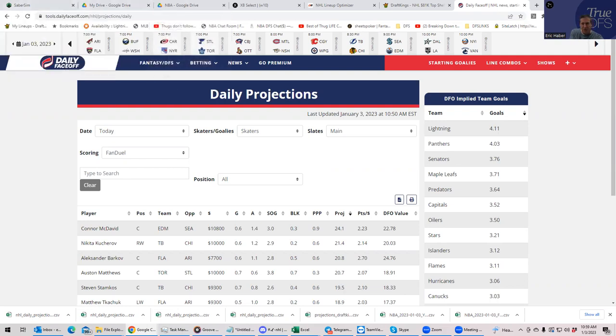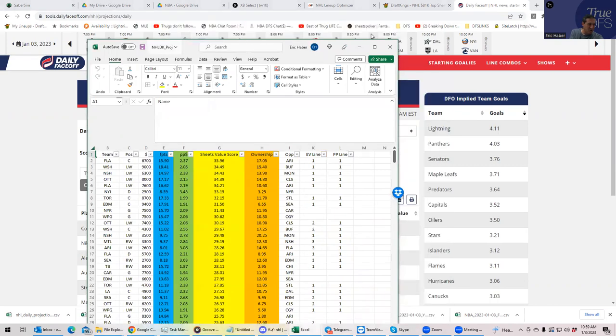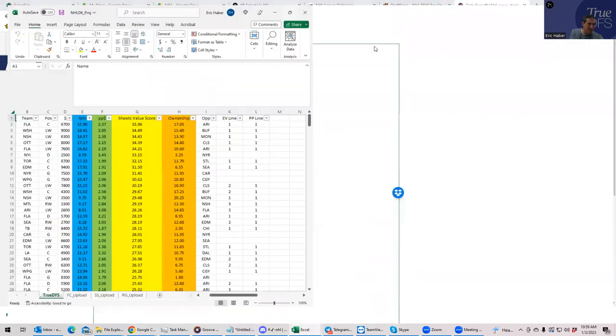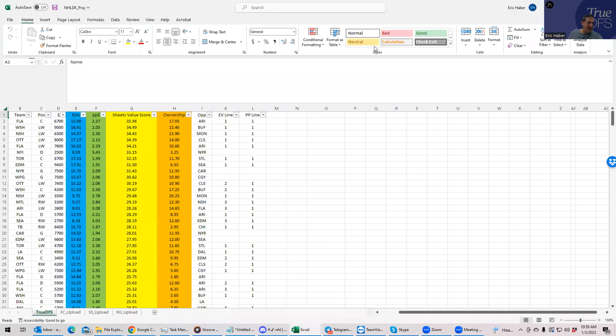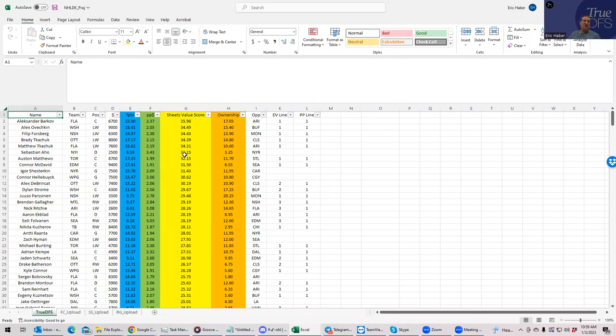So let's pull this up. Let's pull up my projections, which again is kind of a cool combination of different models and put together, I think, in a pretty intelligent way. And we're ranking them again by Sheets Value Score, which is my best guess of how you combine both point per dollar and raw points and salary and things like that.